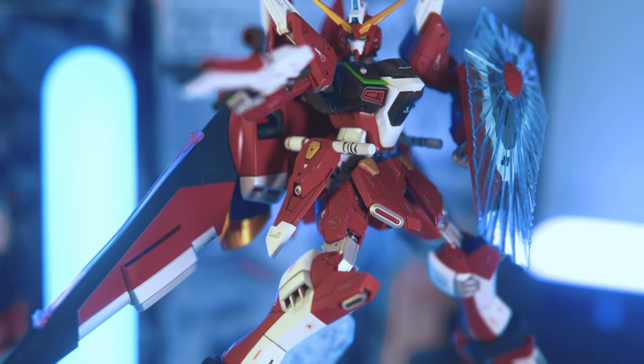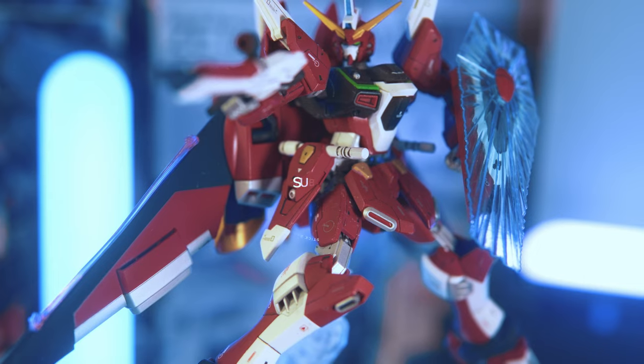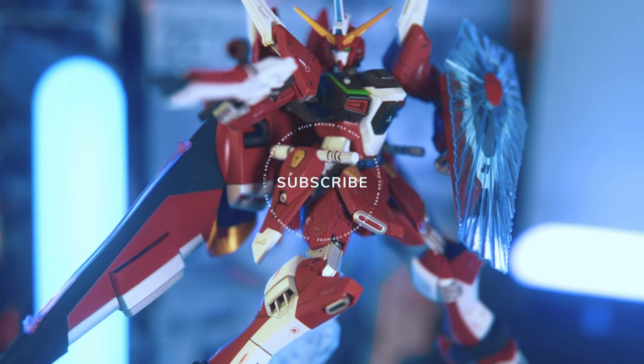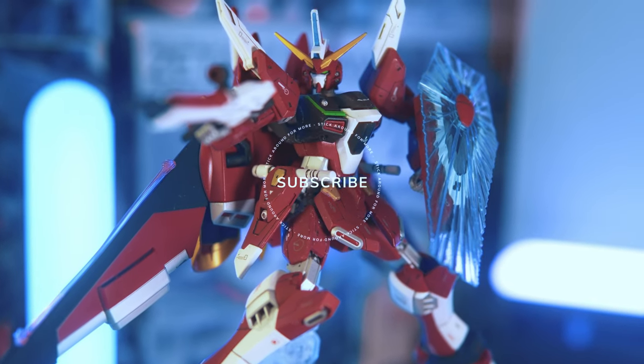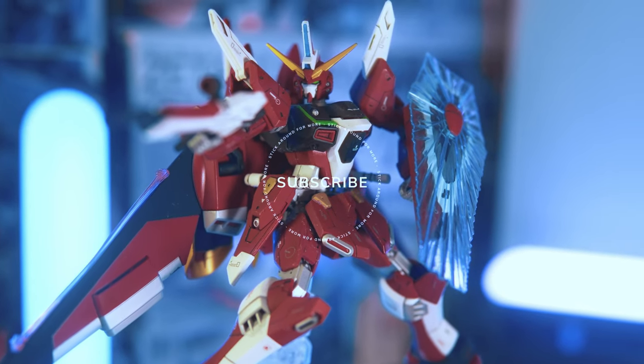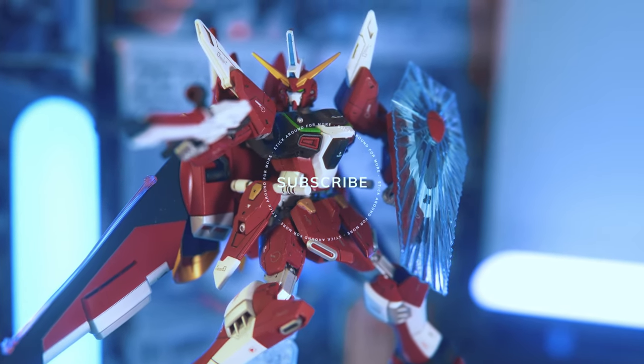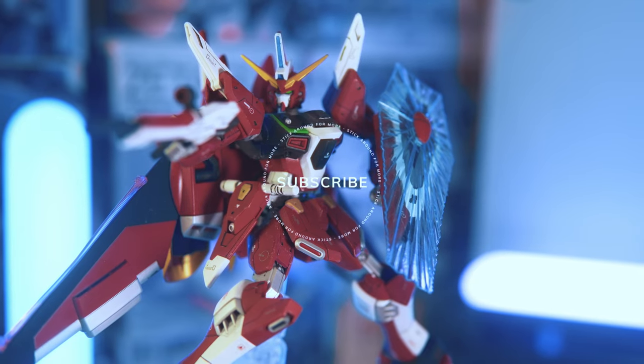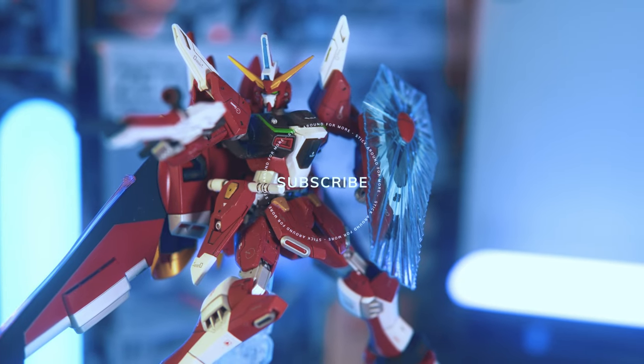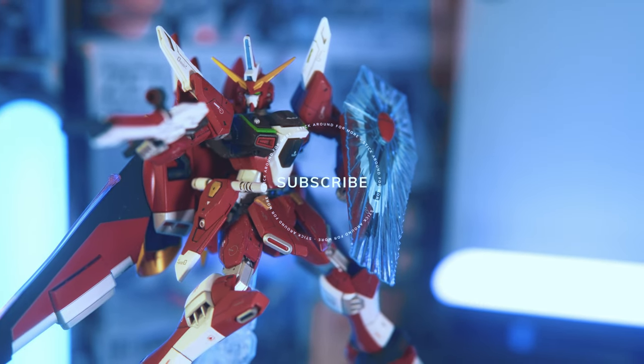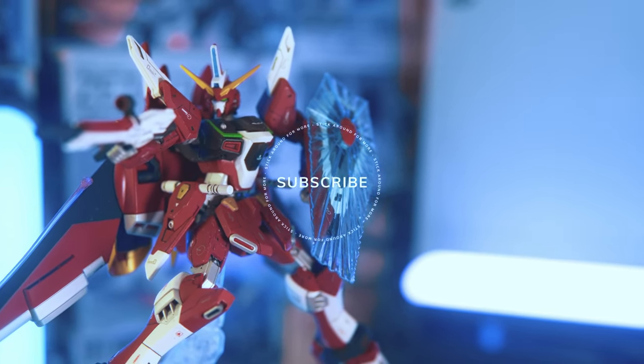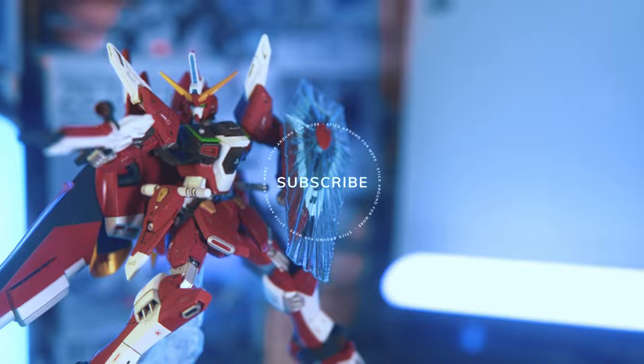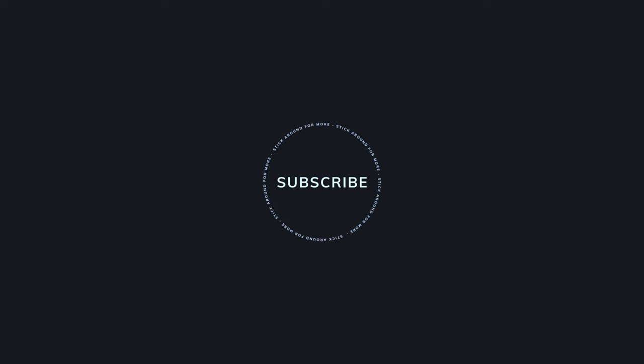Thank you very much for watching this video and if you like the content, please don't forget to like and subscribe. See you on the next build.